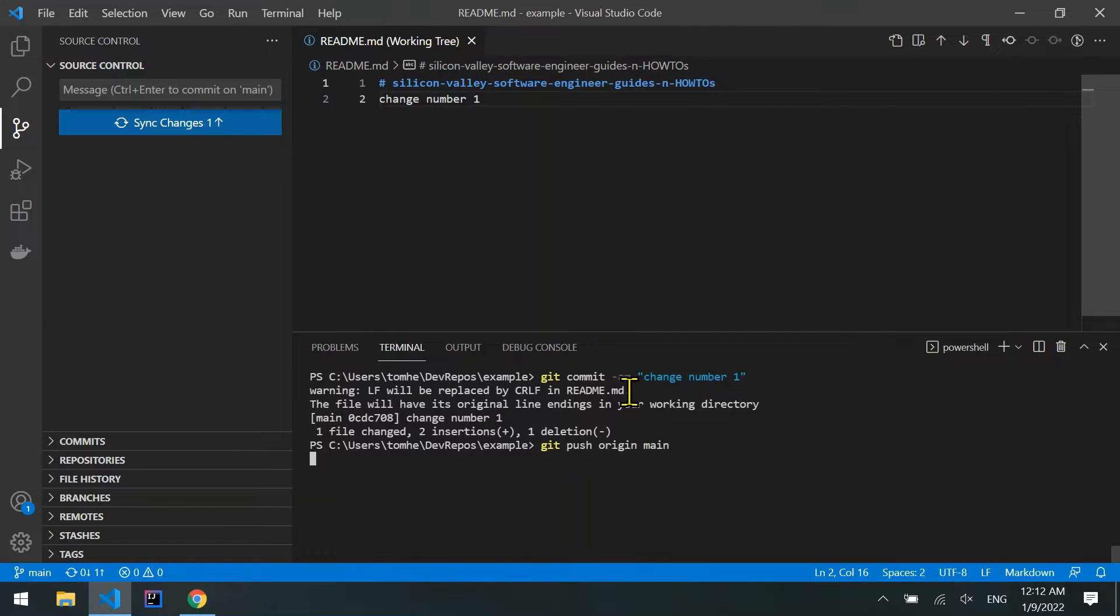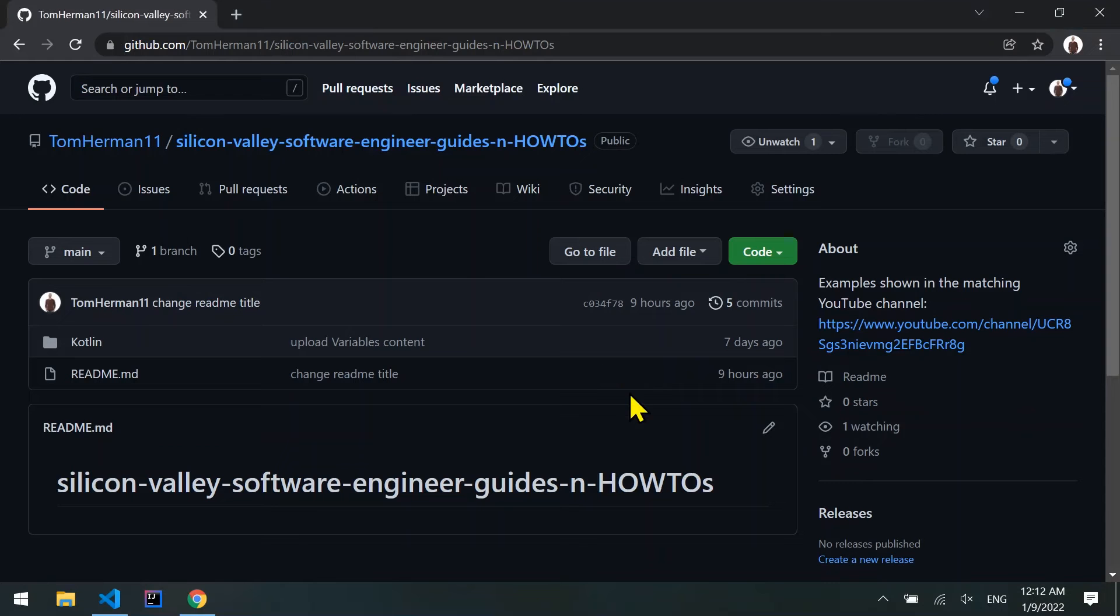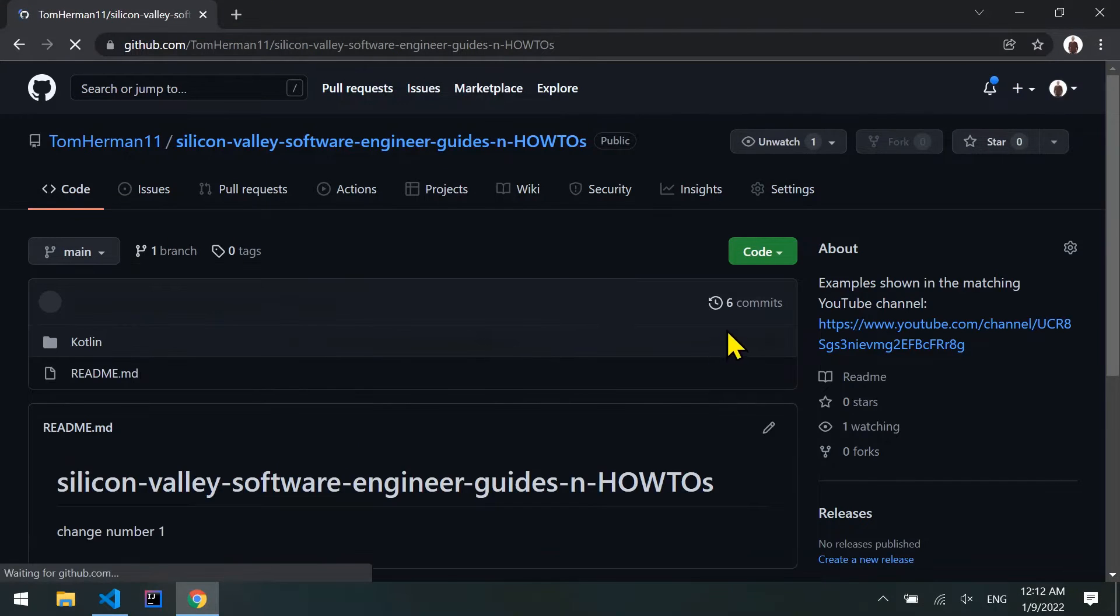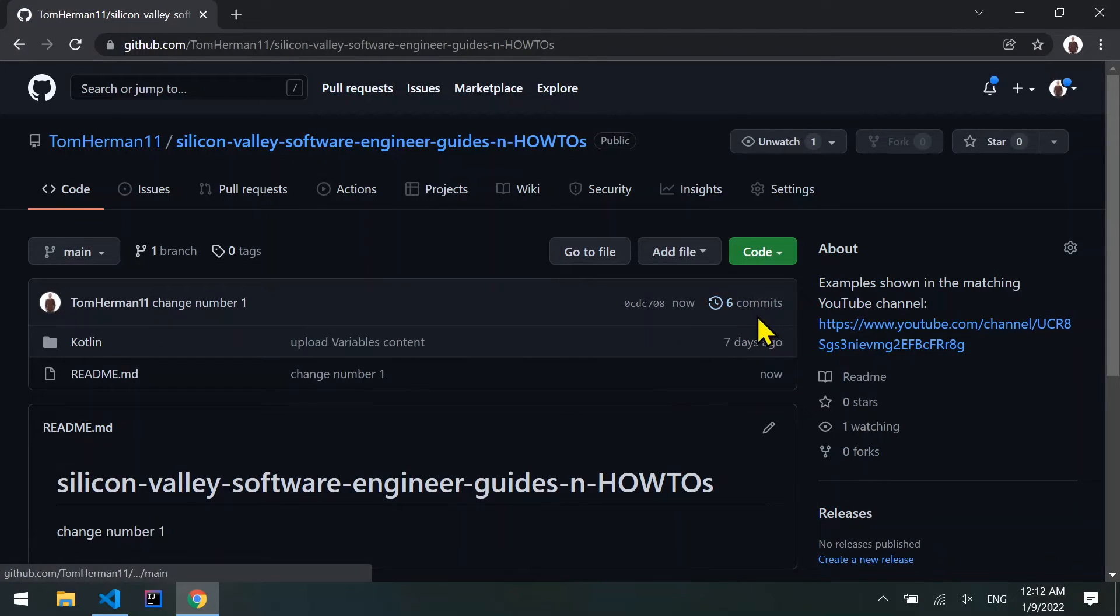We can see in GitHub the pushed commit and the matching content. So now the remote branch has 6 commits in it.